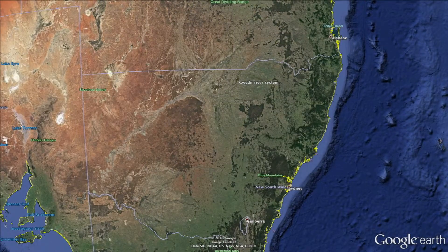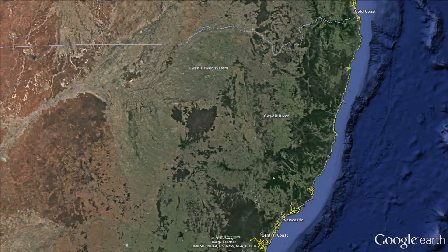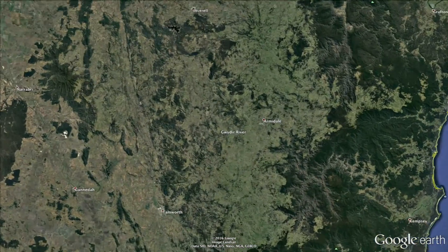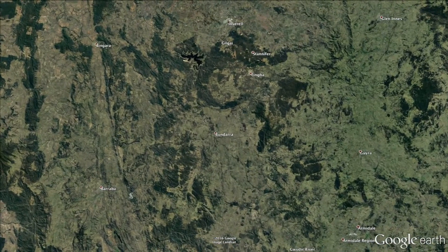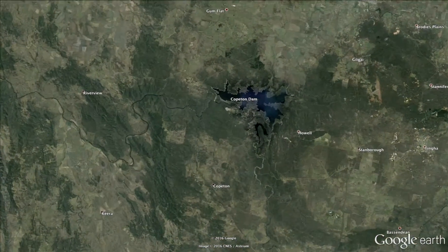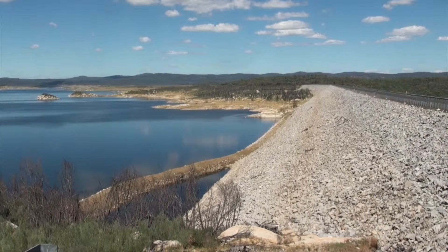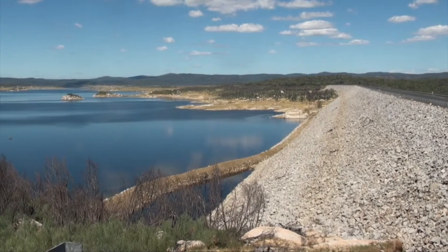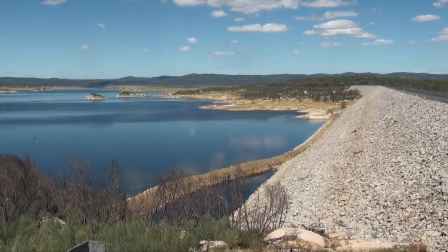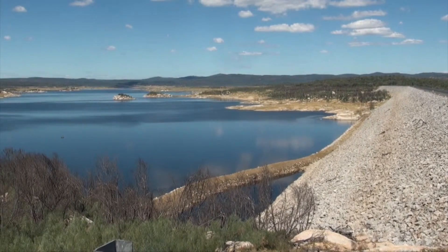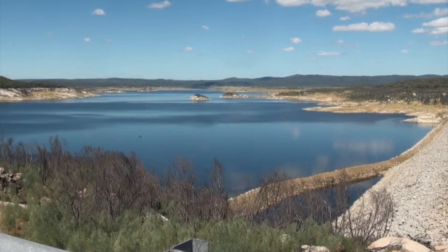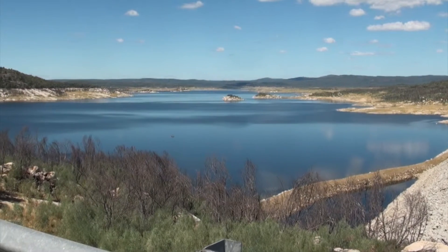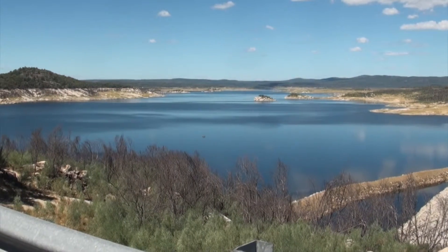The Gwydir River system in northern New South Wales starts just to the west of Armidale in the New England Tablelands before flowing north into Copeton Dam, the system's largest impoundment. Copeton Dam regulates about 50% of all the flow in the Gwydir system. It is operated by Water NSW to deliver water downstream for irrigated agriculture and stock and domestic use. It also stores environmental water, which can be released to provide for the river channels and wetlands downstream.